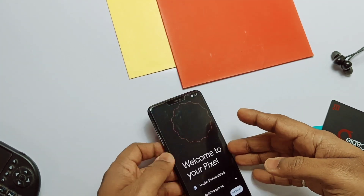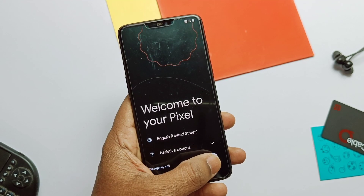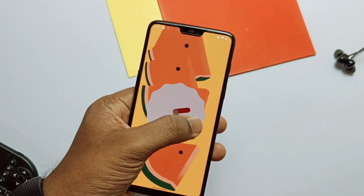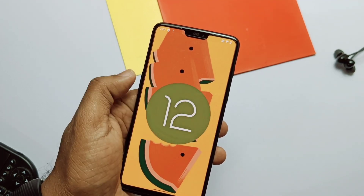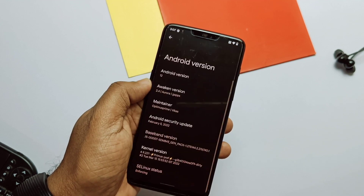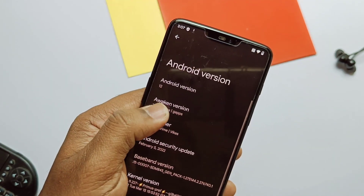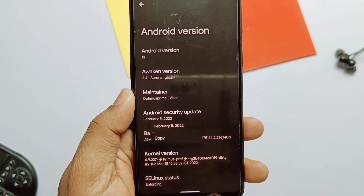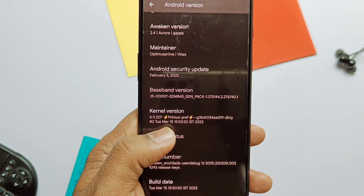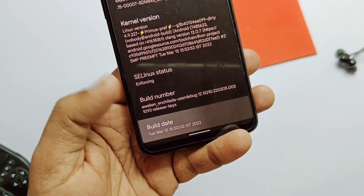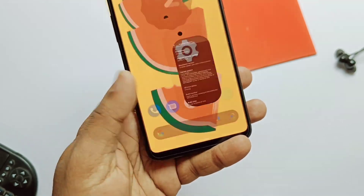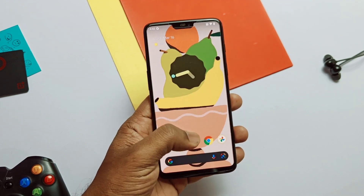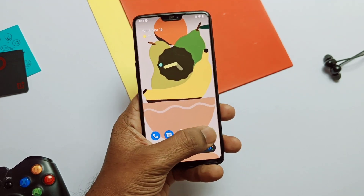After completing the setup, if you go to About Phone, you can see you're still on Android 12 — it's not upgraded to Android 12.1 as the Evolution X ROM has, but we'll get that update soon. This is Awaken OS version Aura 2.4; the security patch is still the old 5th February 2022. The major change in this build is the shift to the 4.9.227 Primus kernel, which brings big performance improvements. This build was created on 15th March 2022, and lots of under-the-hood performance patches have also been added.